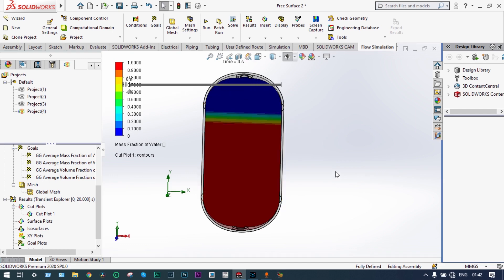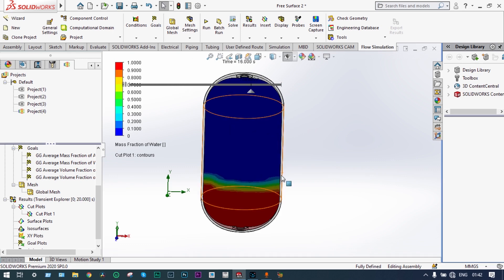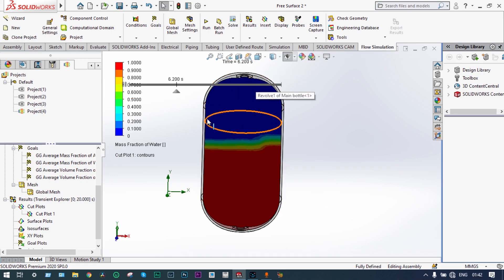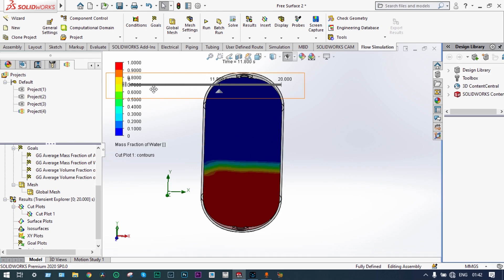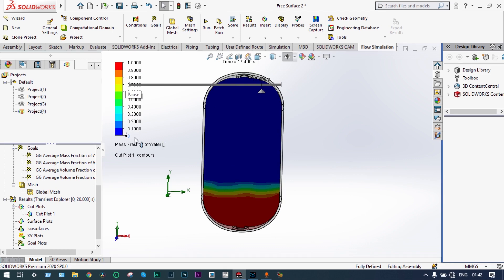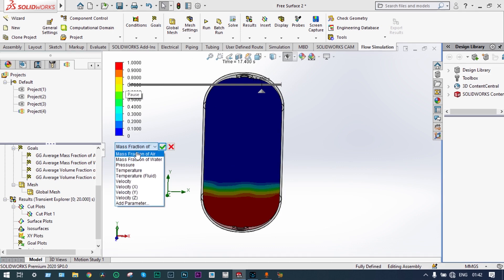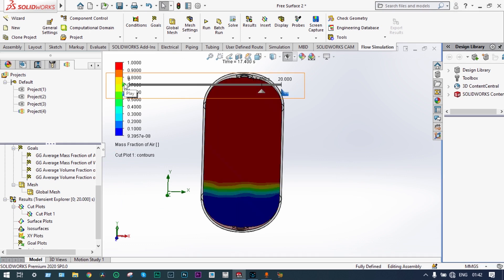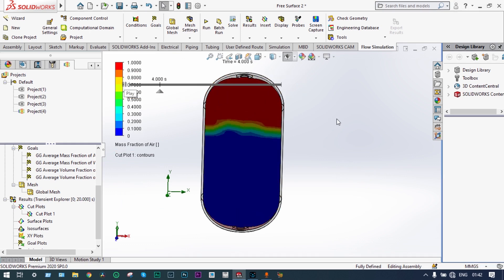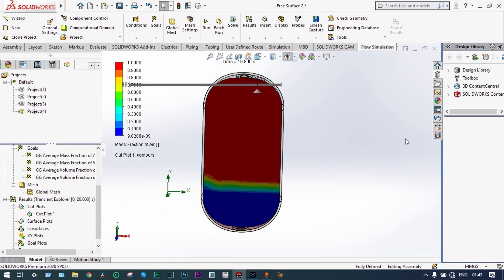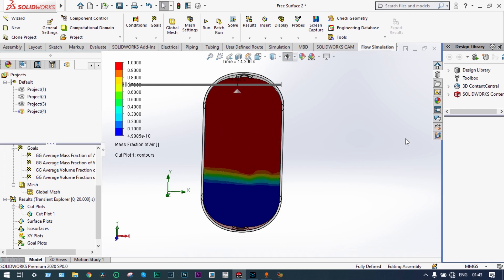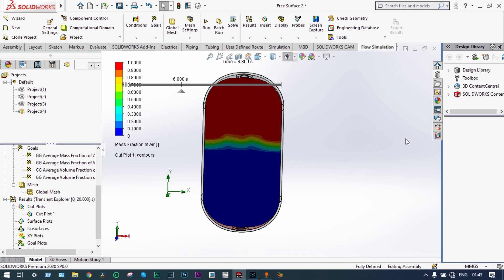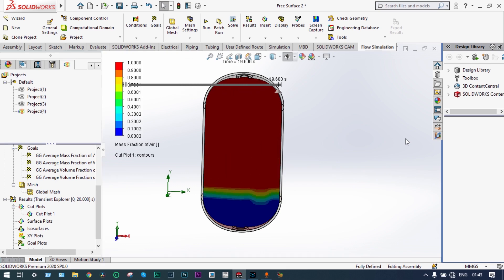We can check the volume fraction of air going up from here as well. Let's stop it for some time. I will change it to mass fraction of air. This is now showing mass fraction of air going up as the simulation progresses.